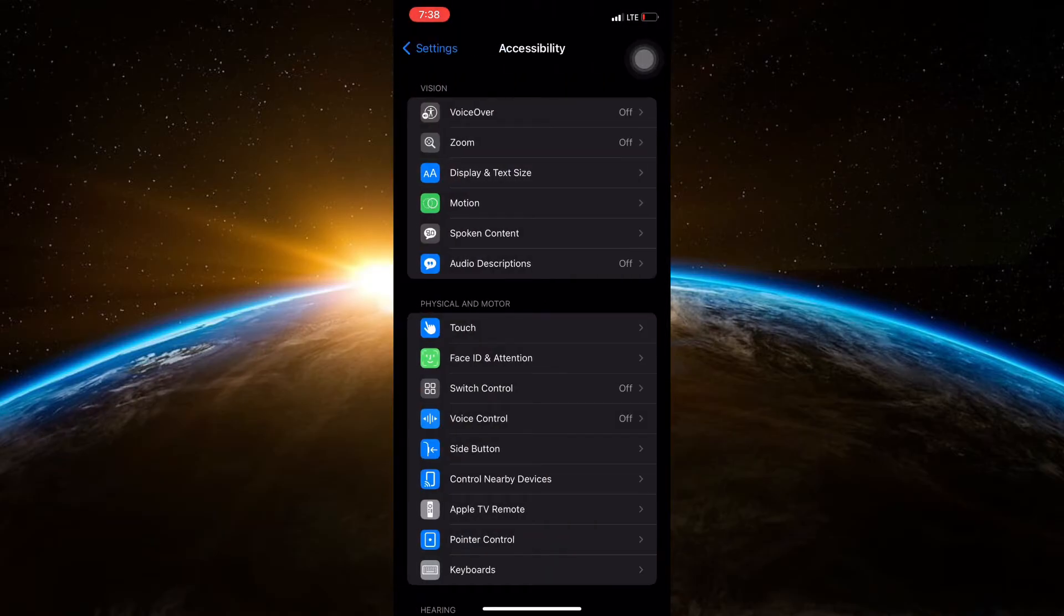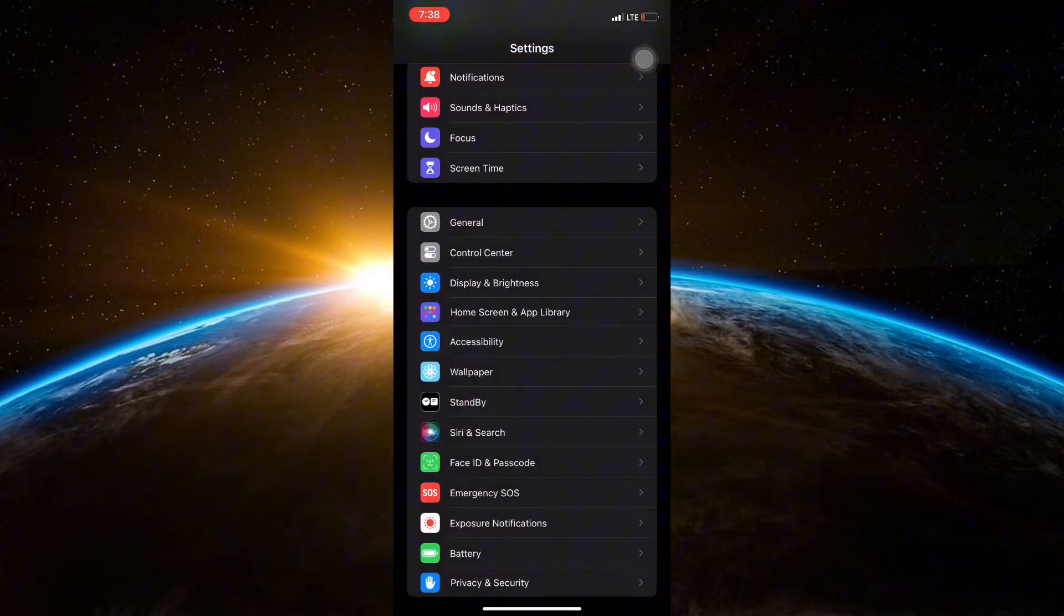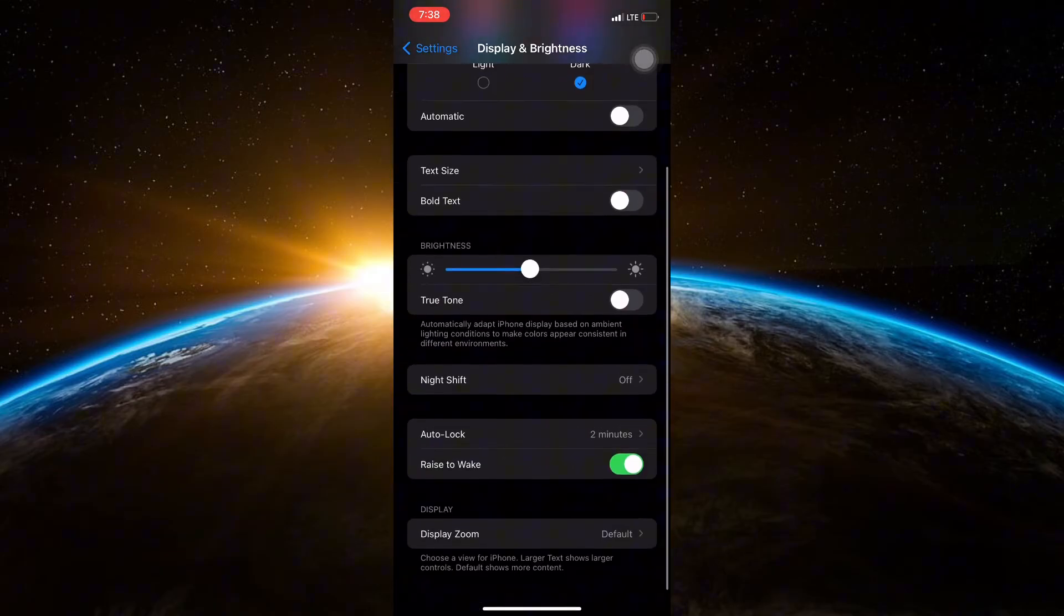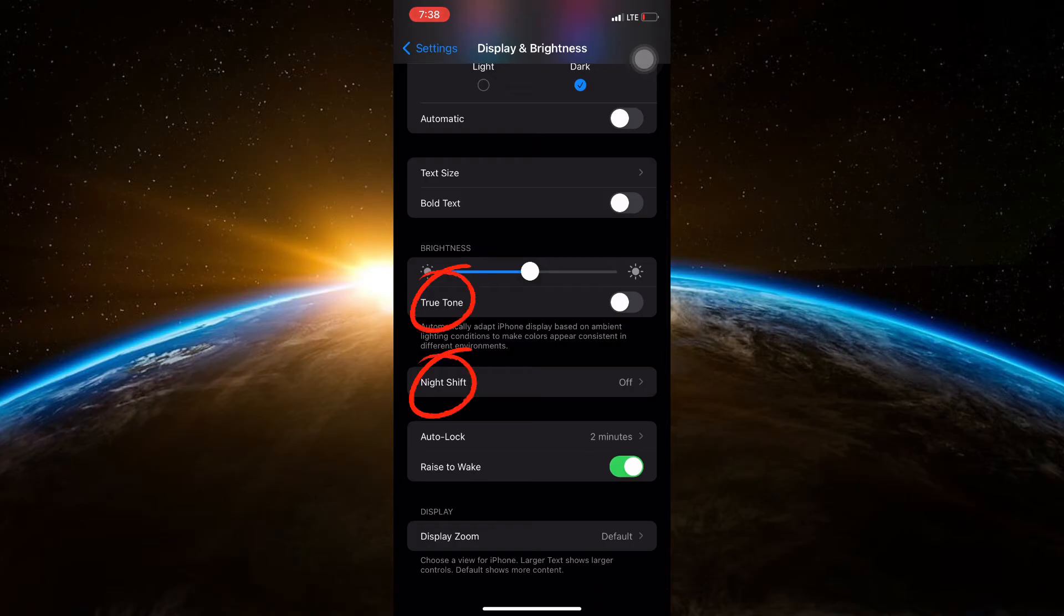Next, also toggle off True Tone and Night Shift if they are enabled. These settings can affect the display's brightness and color temperature.